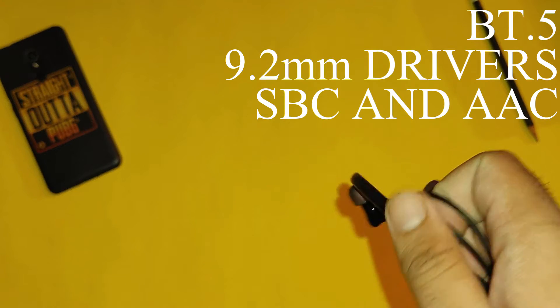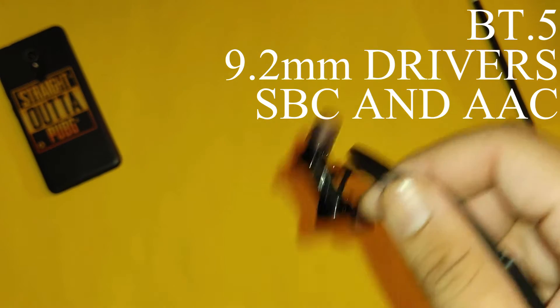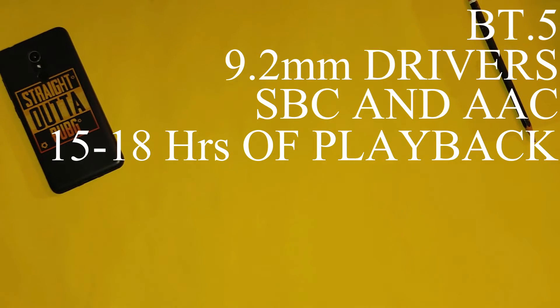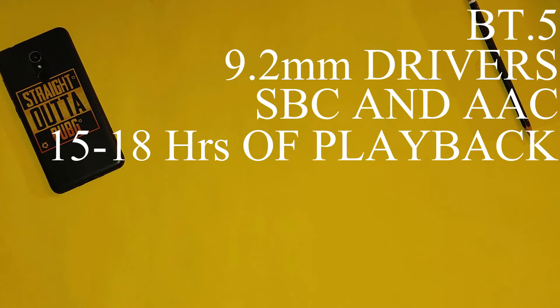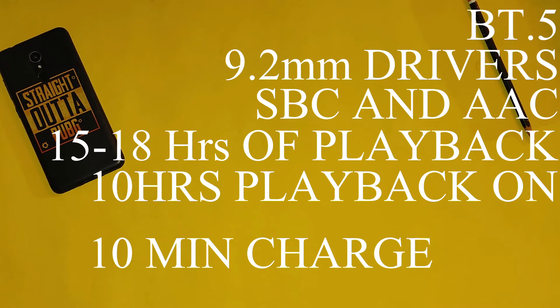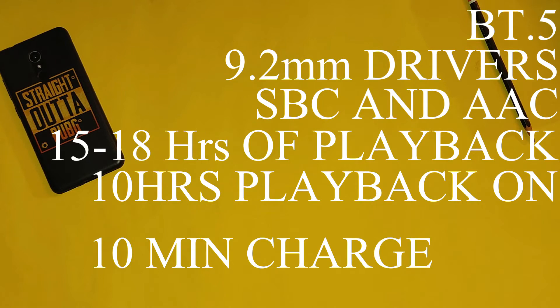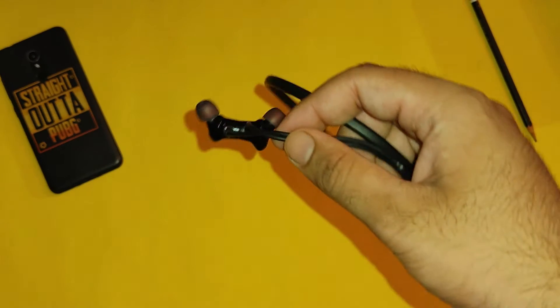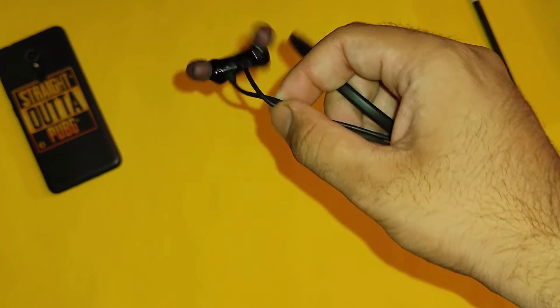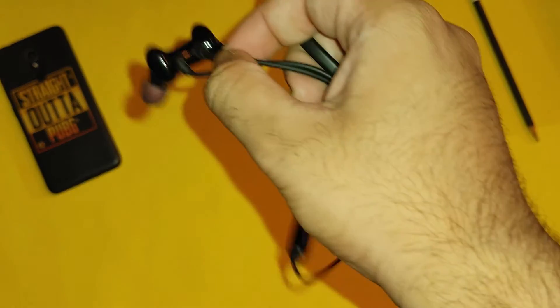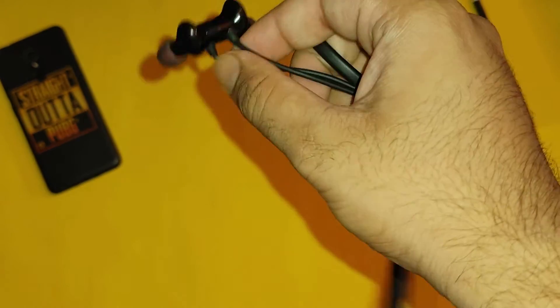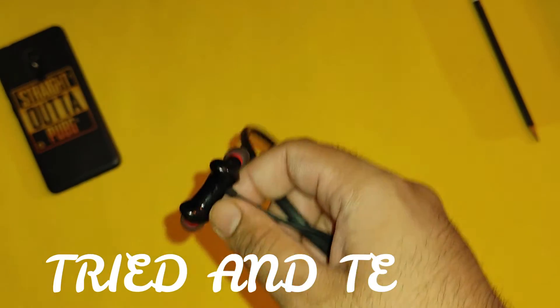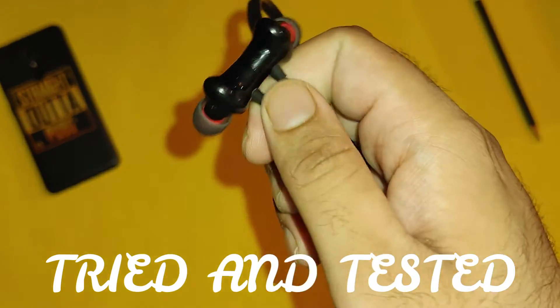And if you talk about battery life, you will get a battery life for 15 to 18 hours depending upon the volume level you are listening. And at last, if you charge 10 minutes, you can easily hear them for 10 hours. And no doubt, this actually works. Because most of the time I charge 10 minutes for this earphone, and I have tried it on Realme and OnePlus charger. It works perfectly fine.